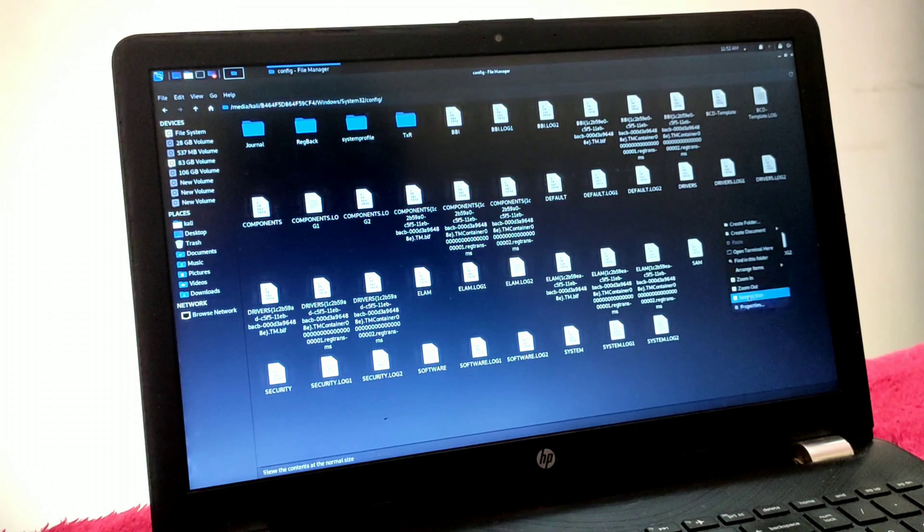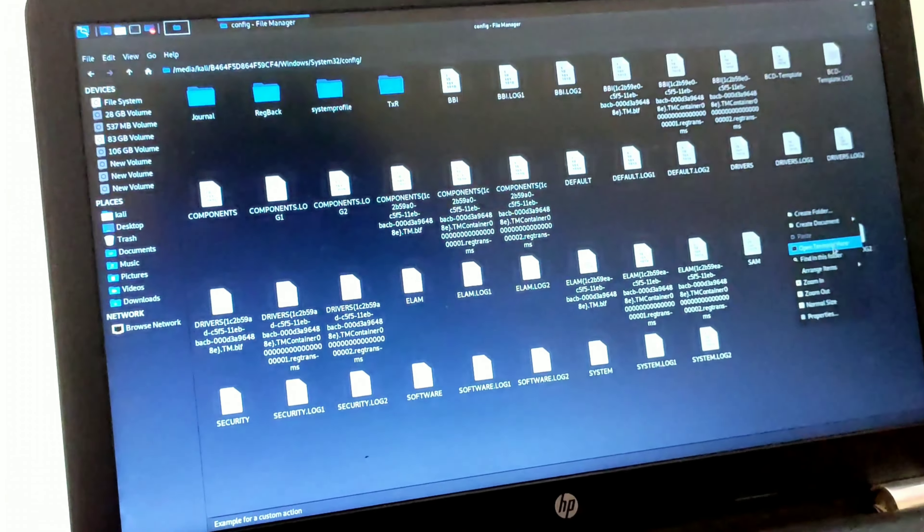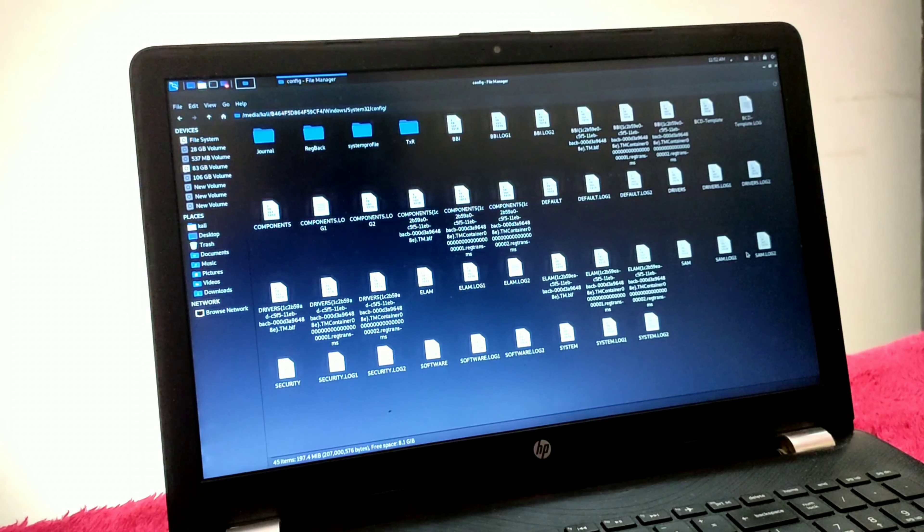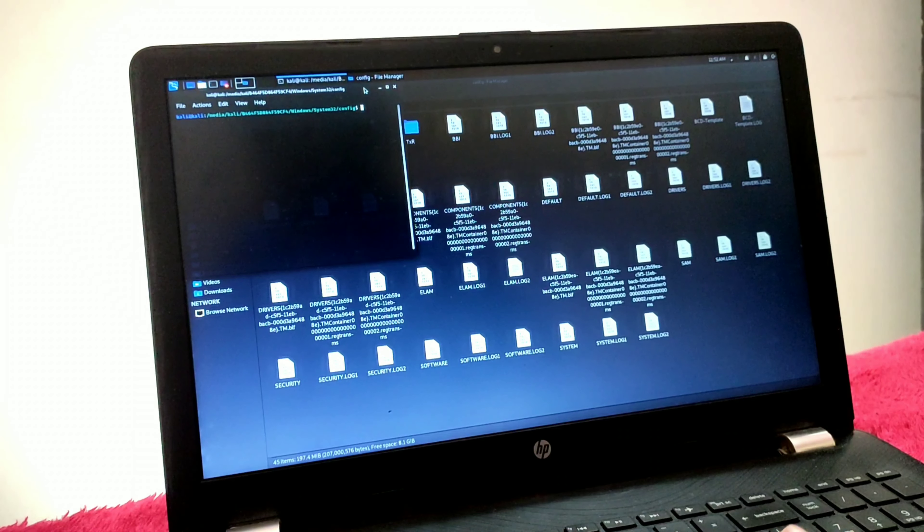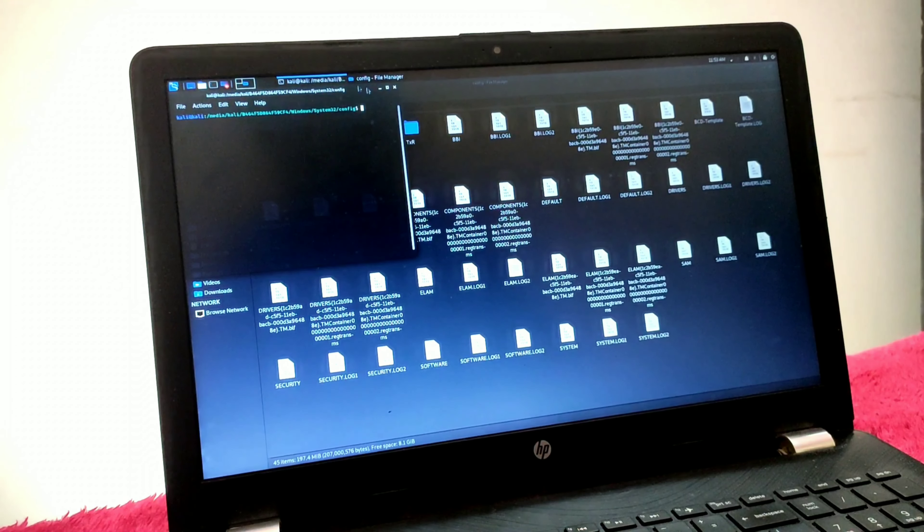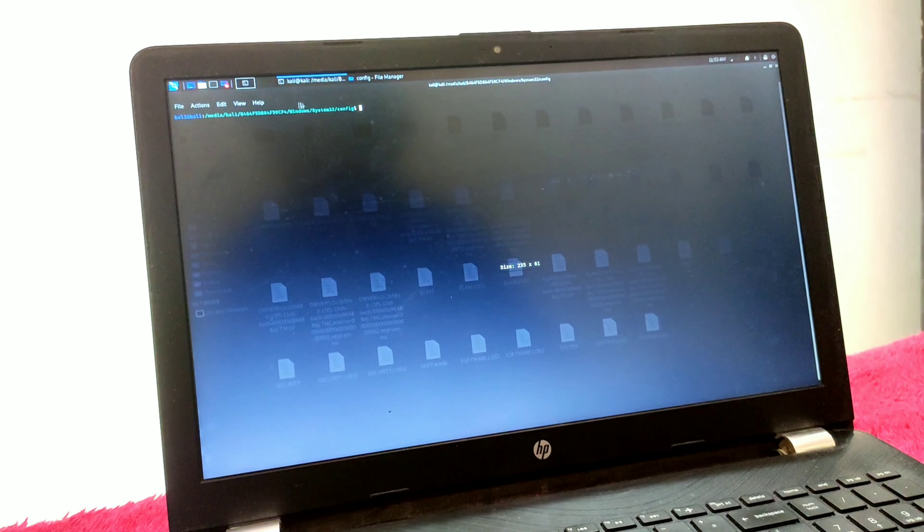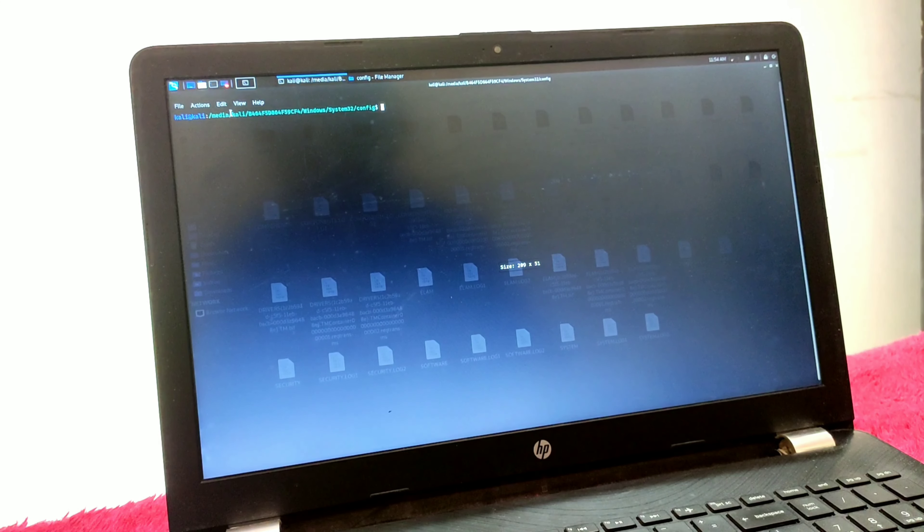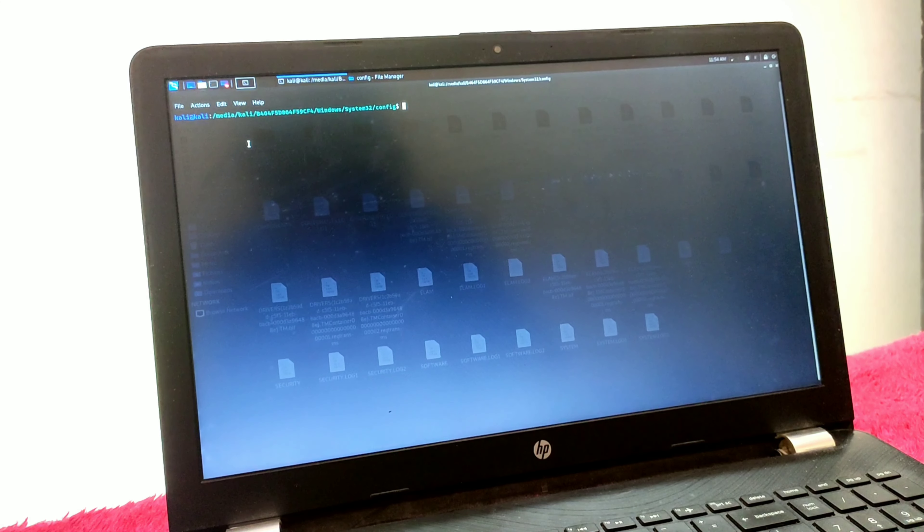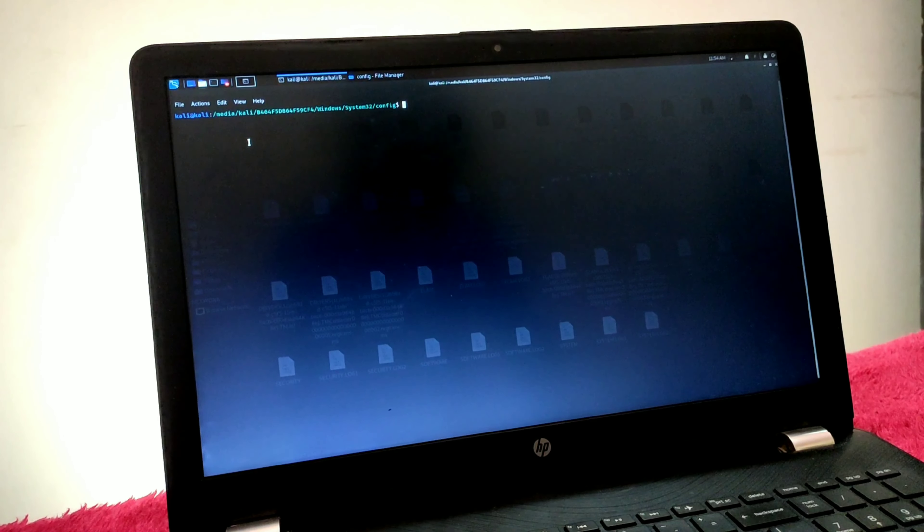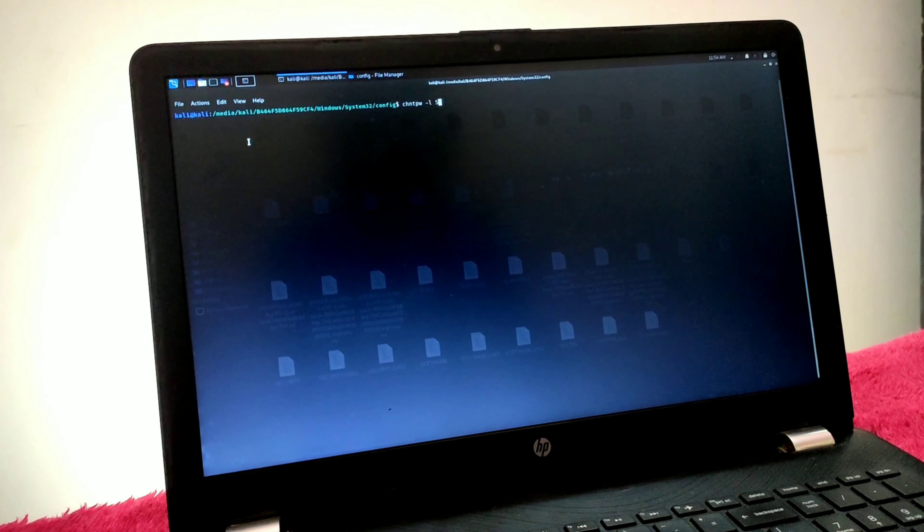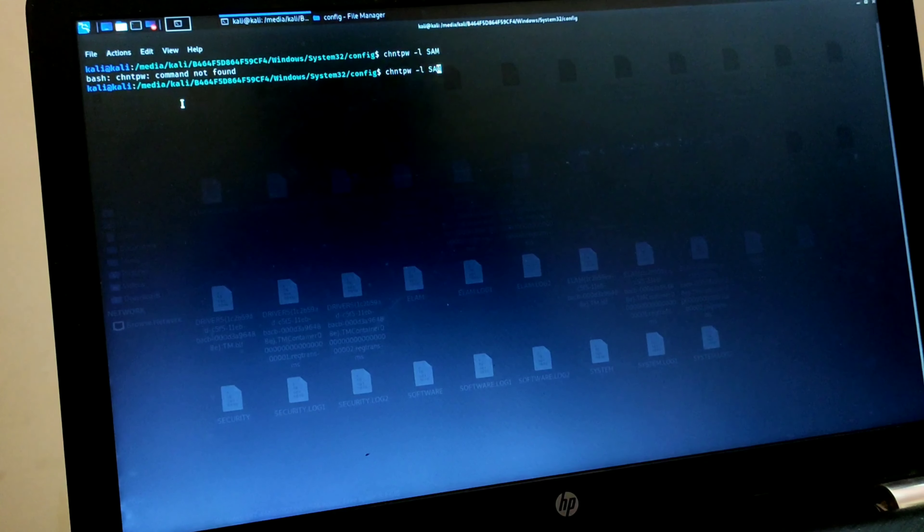This is my terminal window. Let me maximize it for better view and zoom in. You can switch this video to 1440p or 1080p for better view. Type 'chntpw -l SAM' in capital letters and press Enter. It's throwing an error because I'm not using sudo, so type 'sudo' here and press Enter.